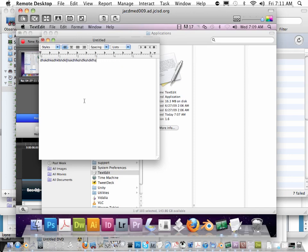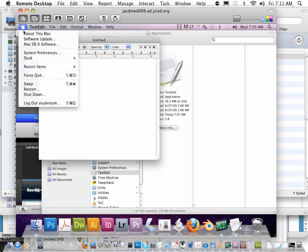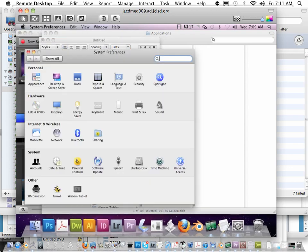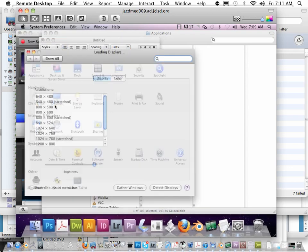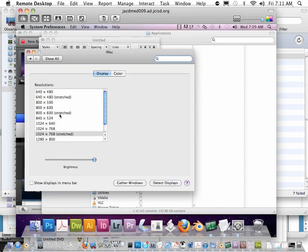So when you are putting a message out there, one of the things that I like to show instructors or show anybody is the fact that under the menu under System Preferences, you should always take your displays, no matter if it's a Mac or a PC, and put it like on 1024 by 768. Now you can go stretched or unstretched, it doesn't really matter.